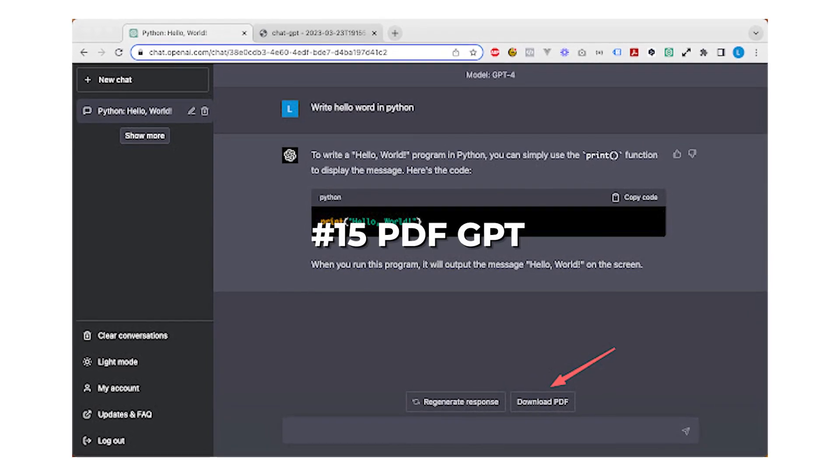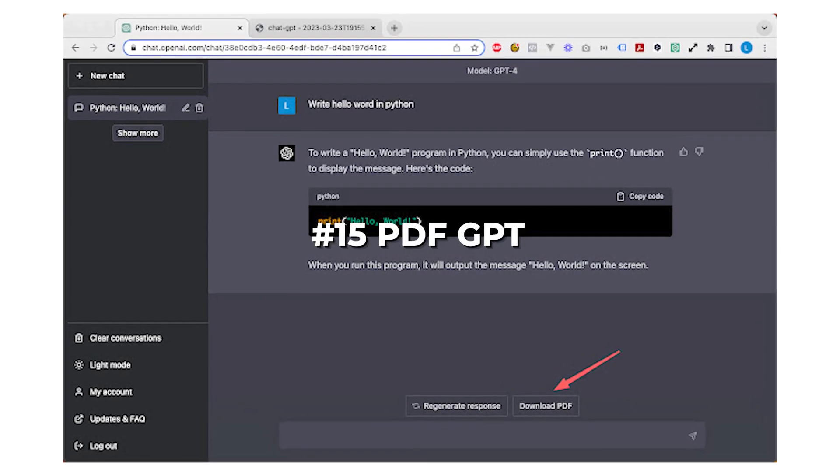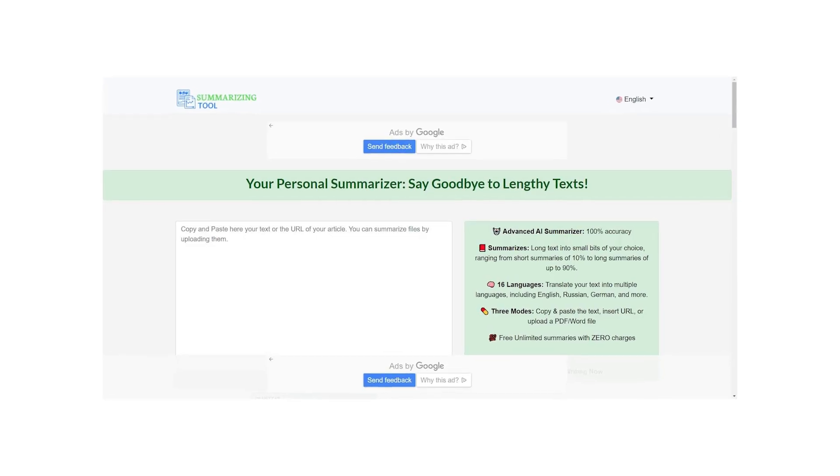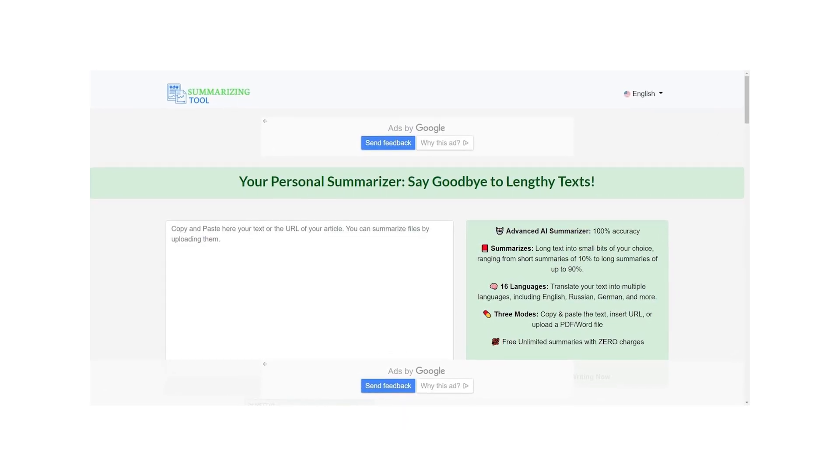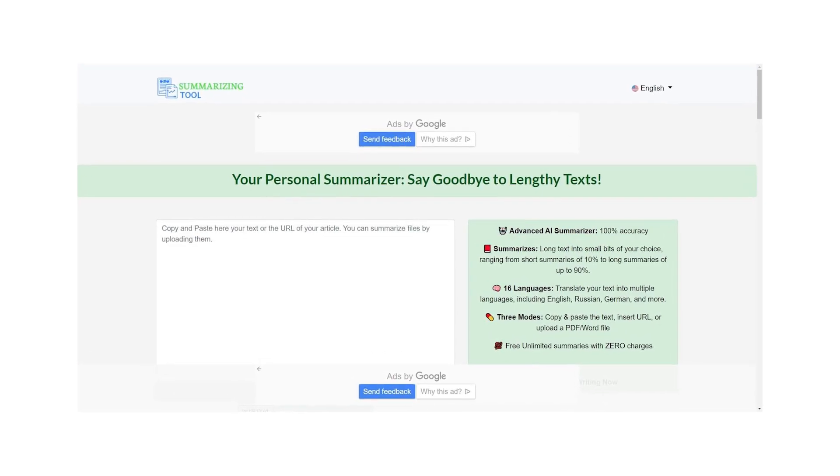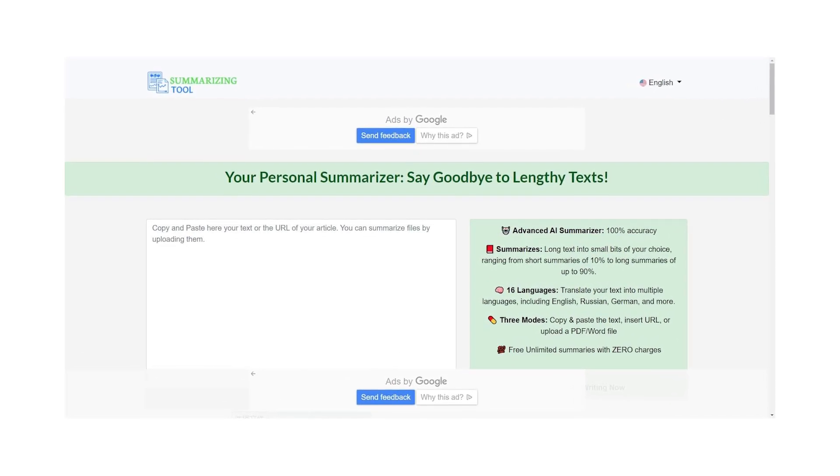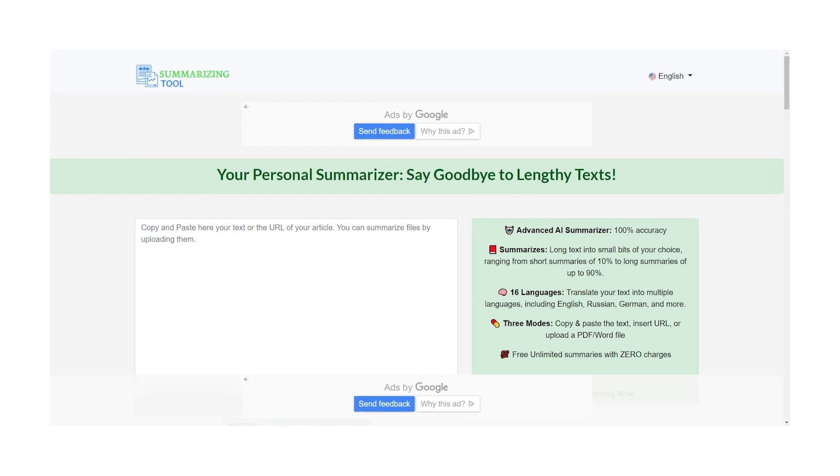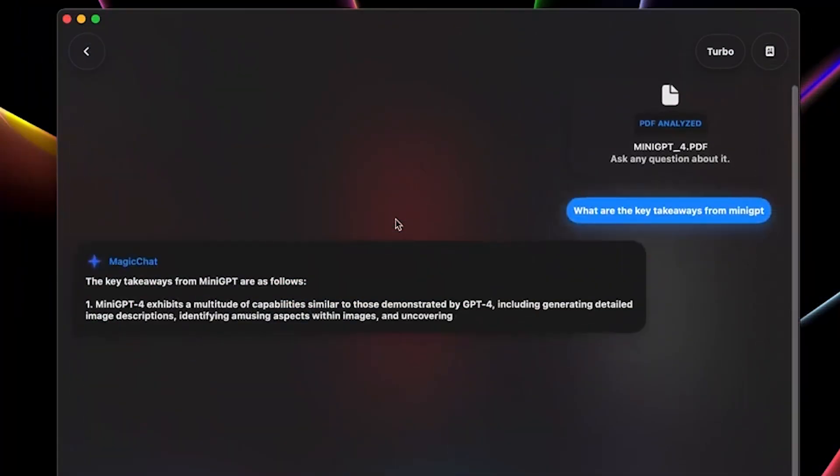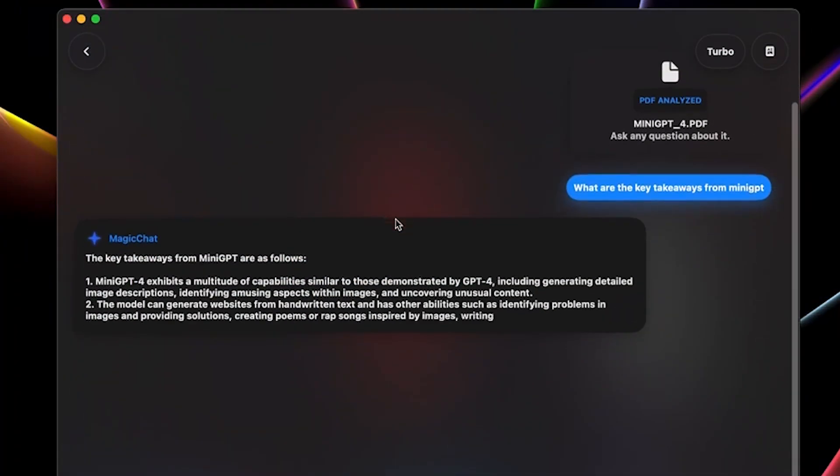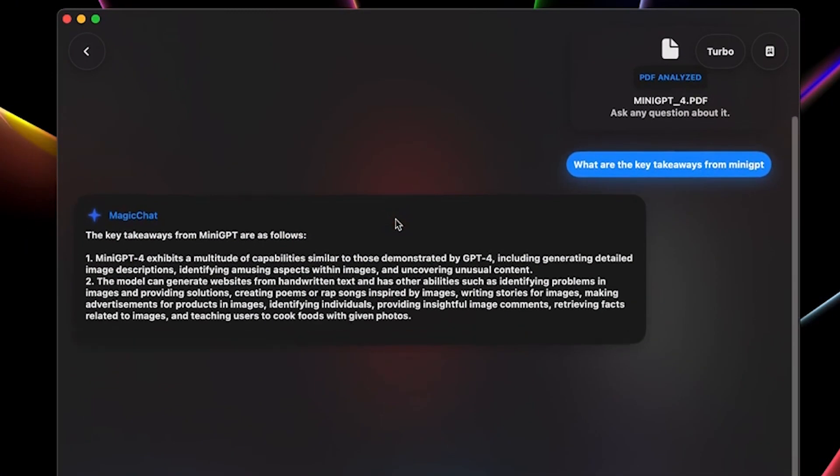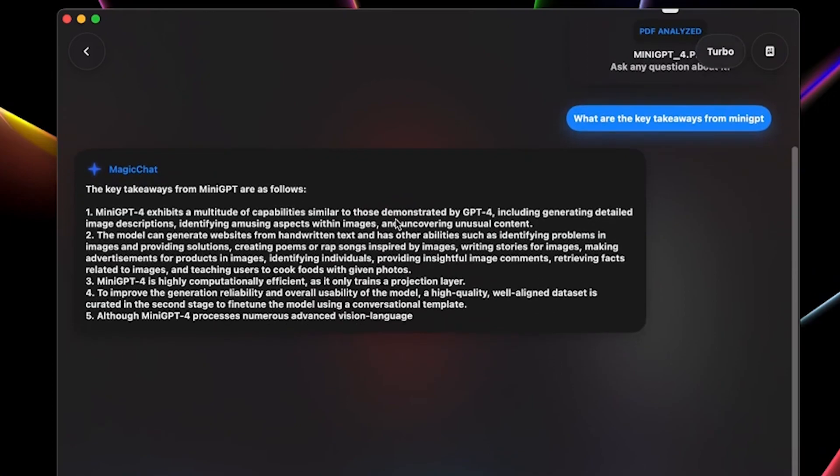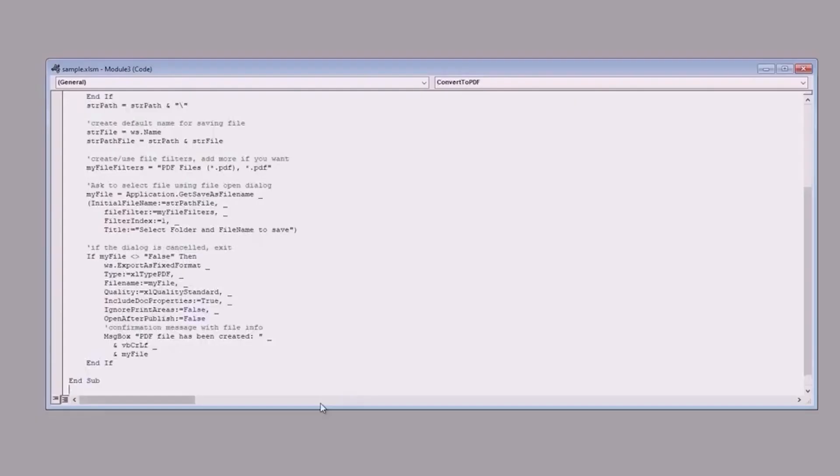Number 15, PDF GPT. The last tool on today's list creates instant summaries, insights and notes for any PDF. It involves a simple interface where users can drag and drop the PDF to get started. Once the PDF is analyzed, it immediately offers a highly accurate summary.